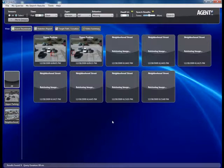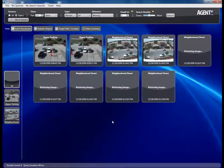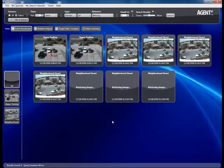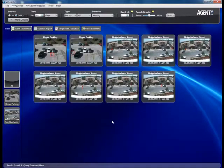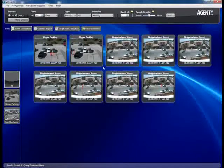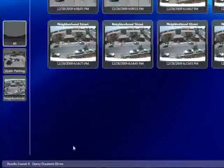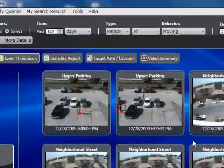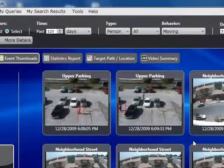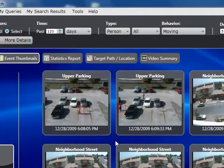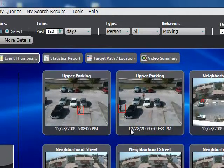Now all we need to do is click on Search. The query was compiled and sent to the search server, which went into the database, retrieved the relevant data, analyzed it, and generated these nine events. The GUI then received these events from the server, contacted the video management system, and requested snapshots based on the timestamps for each event.